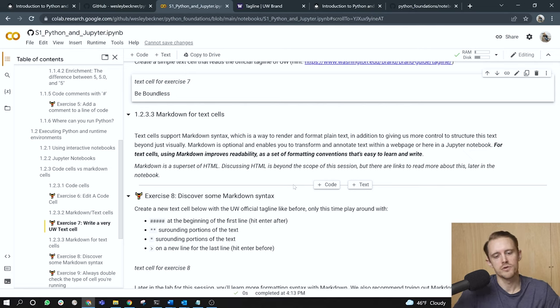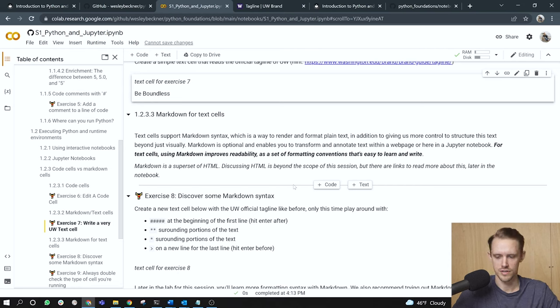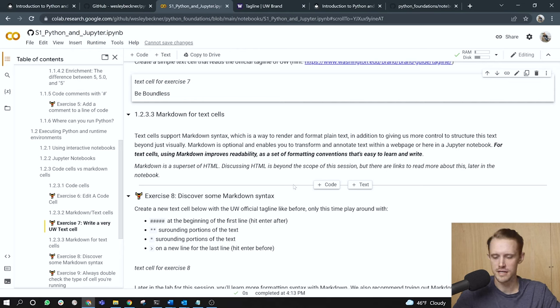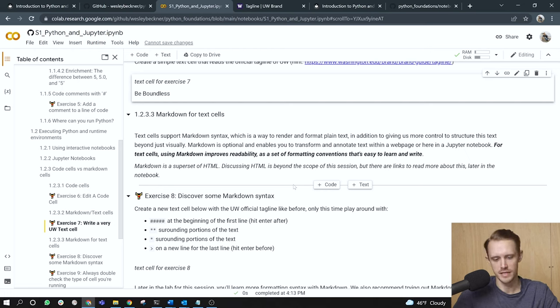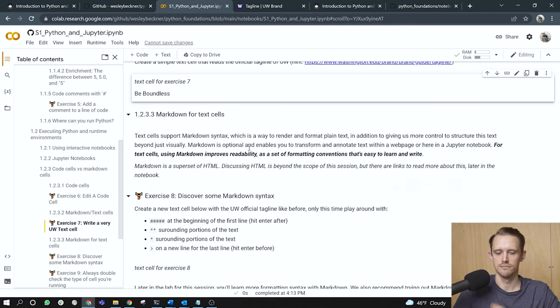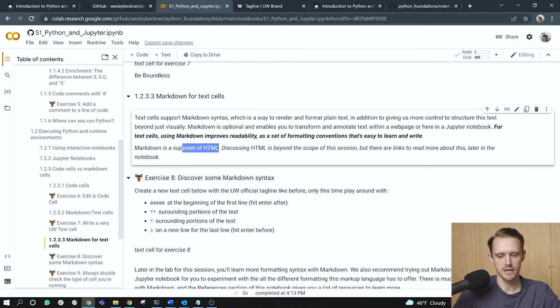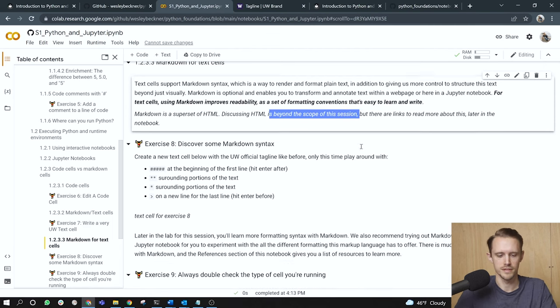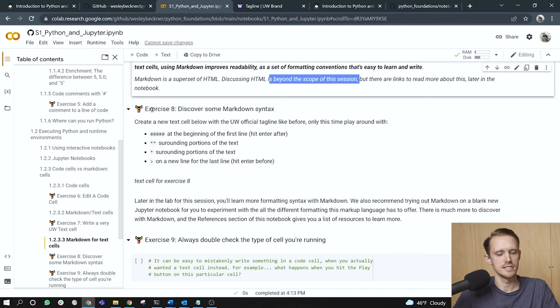Markdown for text cells. Text cells support markdown syntax, which is a way to render and format plain text. In addition to giving us more control to structure this text beyond just visually. Markdown is optional and enables you to transform and annotate text within a web page or here in a Jupyter notebook. For text cells, using markdown improves readability as a set of formatting conventions that's easy to learn and write. Right. So markdown is supposed to be easy to write. Markdown is a superset of HTML. Discussing HTML is beyond the scope of this session. But there are links to read more about this later in the notebook. All righty then. Exercise eight.